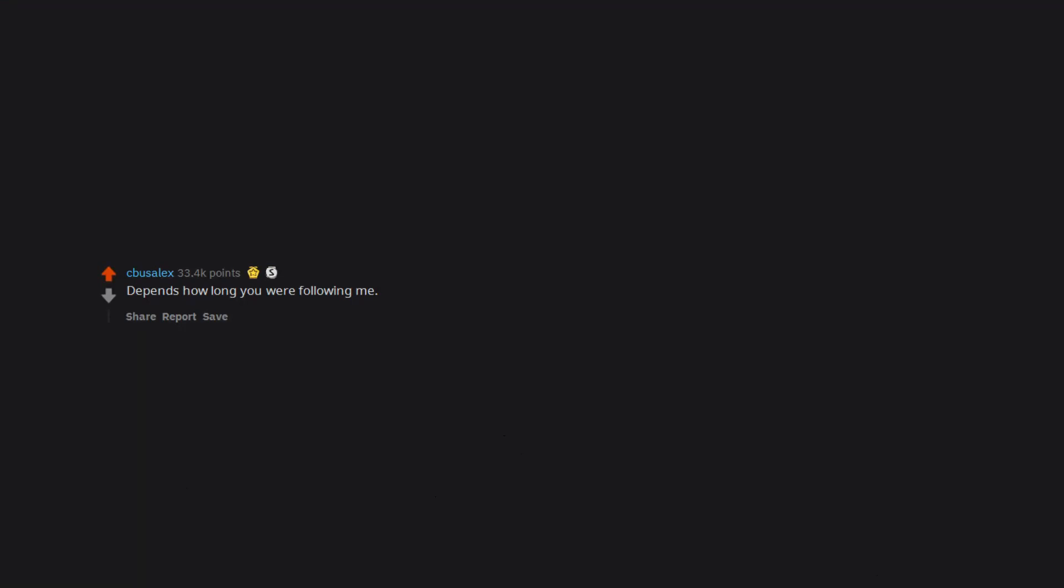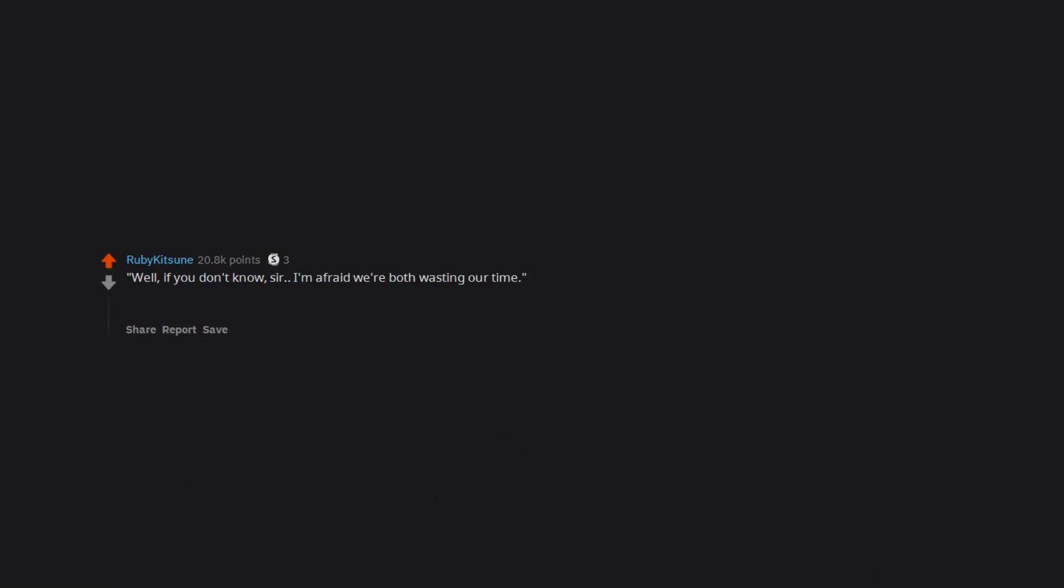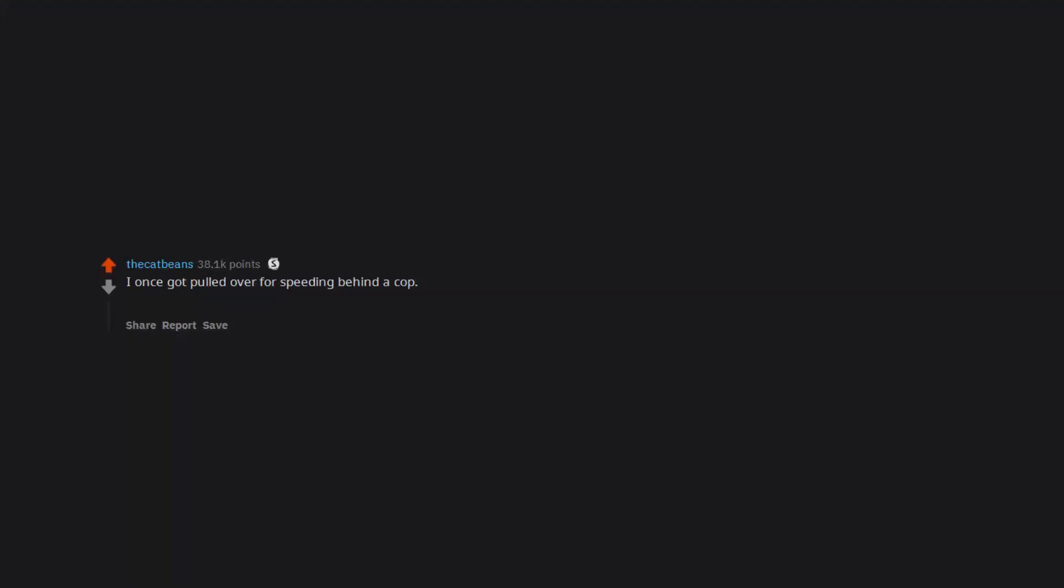Depends how long you were following me. Well if you don't know sir, I'm afraid we're both wasting our time. I once got pulled over for speeding behind a cop. I told him that I noticed I was behind a police officer and assumed we were traveling at a safe speed. He said it's on me this time and I didn't get a ticket.